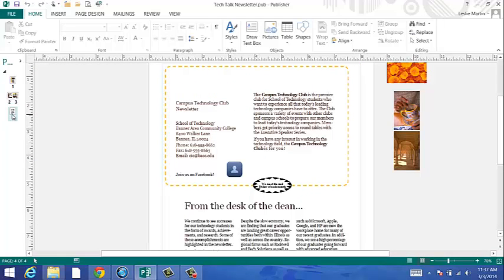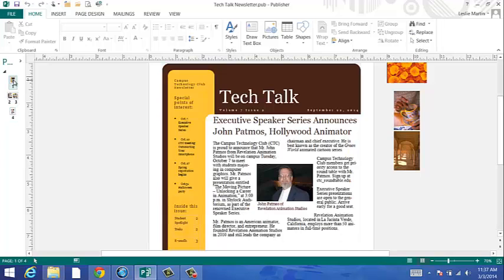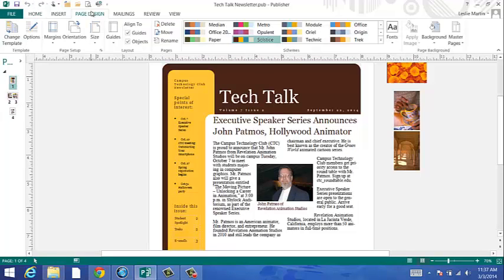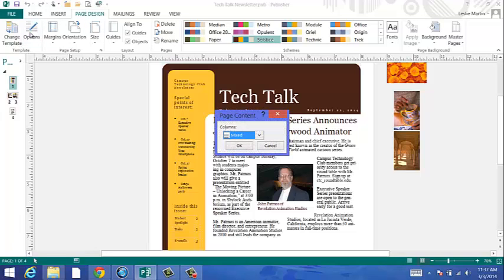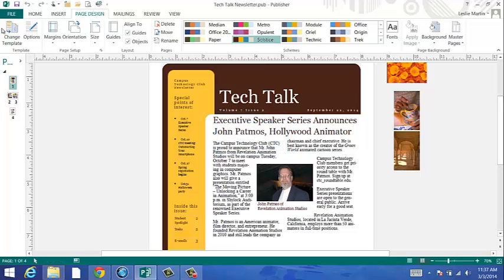You can change your page design by clicking on Options in the Template Grouping of the Page Design tab. Click on Change Template.